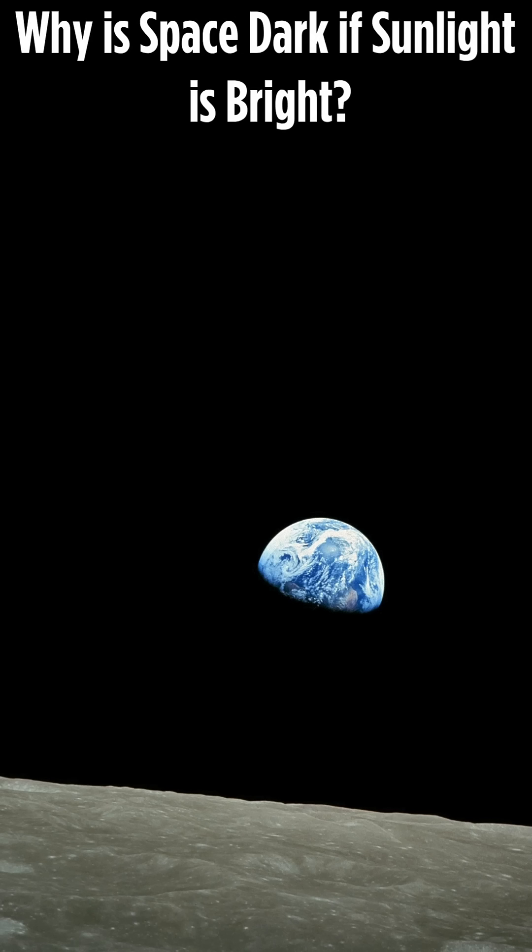Why is space dark if sunlight is bright? Have you ever asked, if the sun is so bright, then why is space so dark? Let's break it down.